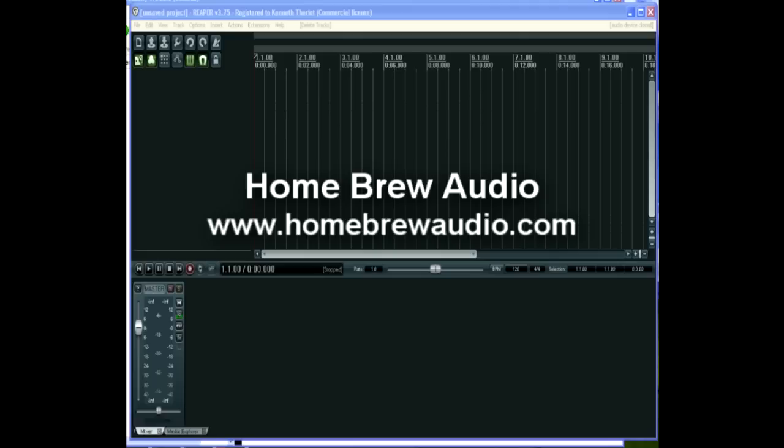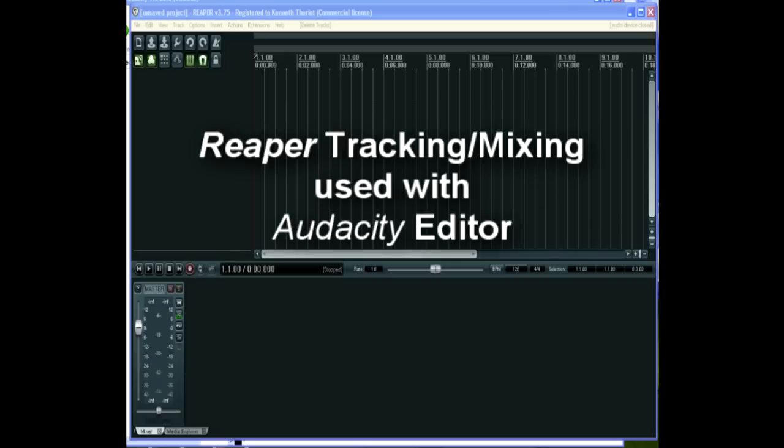Hey, Ken here from Homebrew Audio. I've been asked by several people to do a Reaper video, so here we go. This is an overview of Reaper Digital Audio Workstation software.